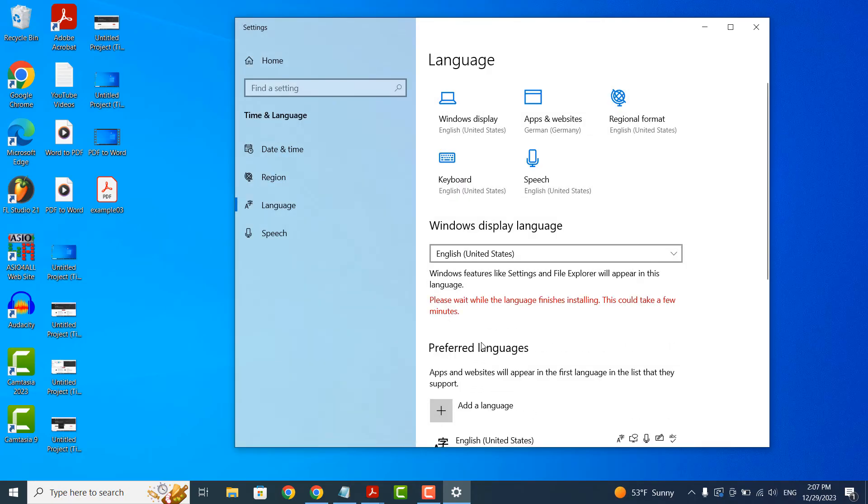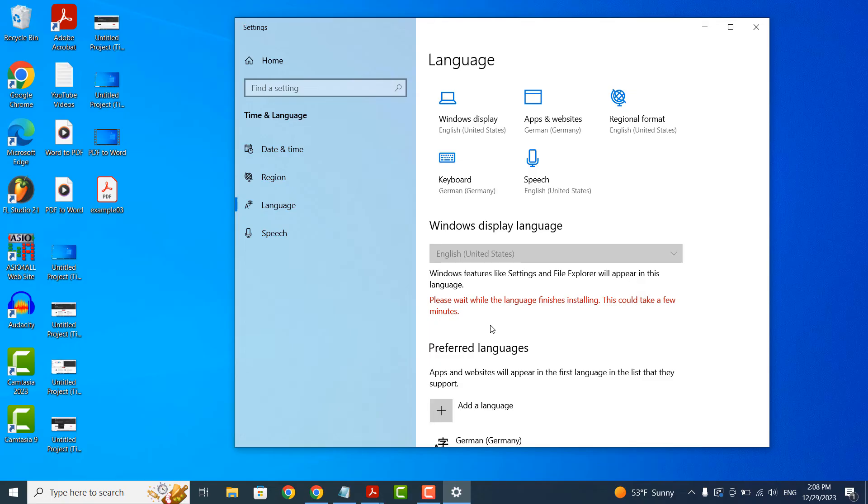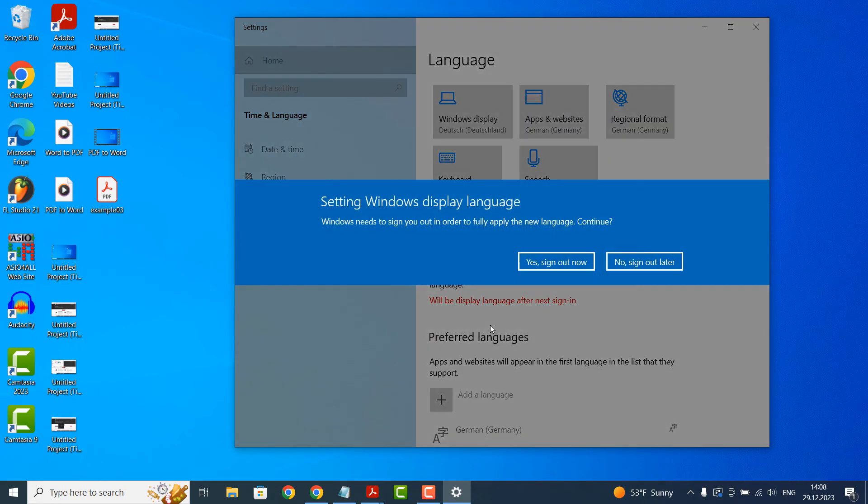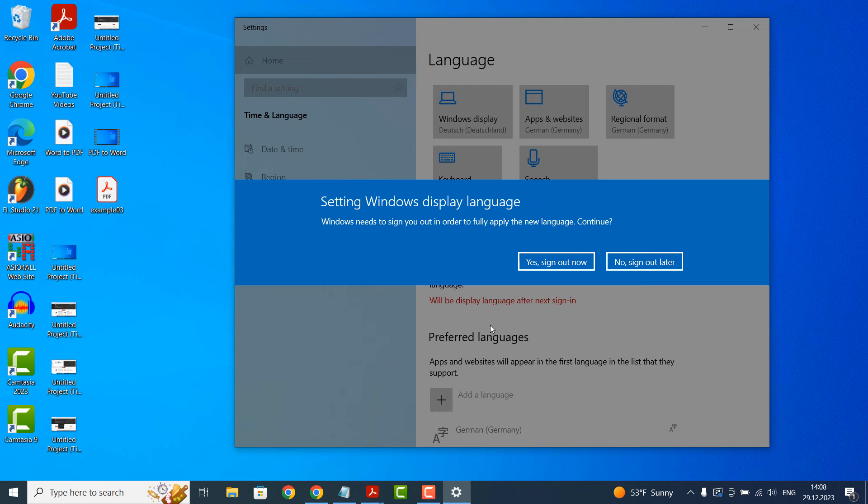The language pack will now download and install from Microsoft. This process can take a few minutes. Once the language pack has finished downloading and installing, the Windows display language dialog window will appear, informing you that the new language won't be applied until you sign out and sign back into Windows.